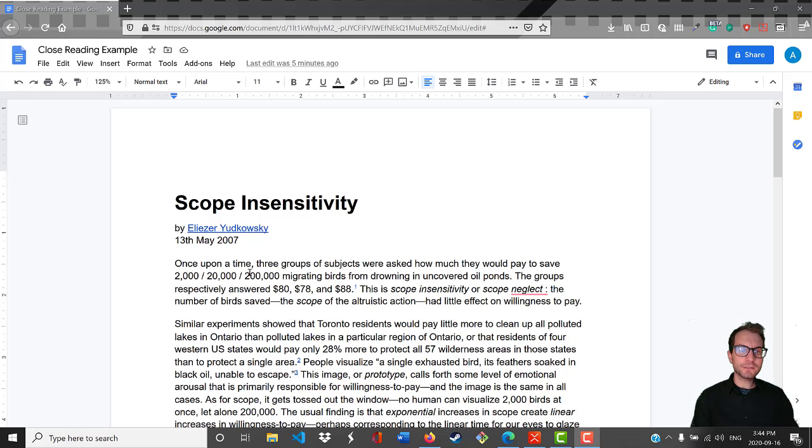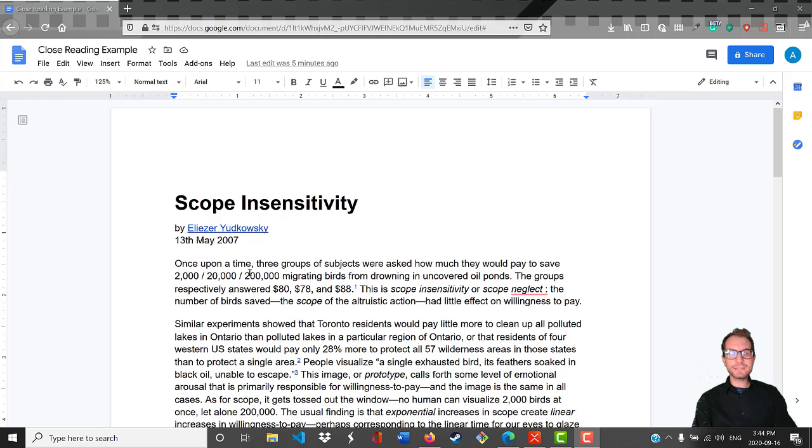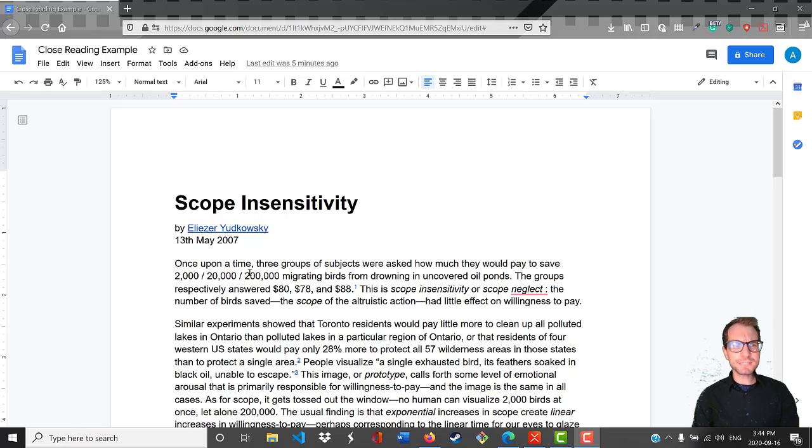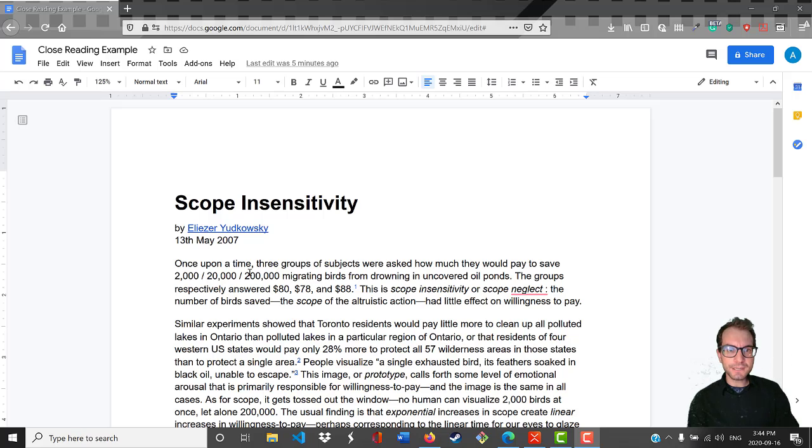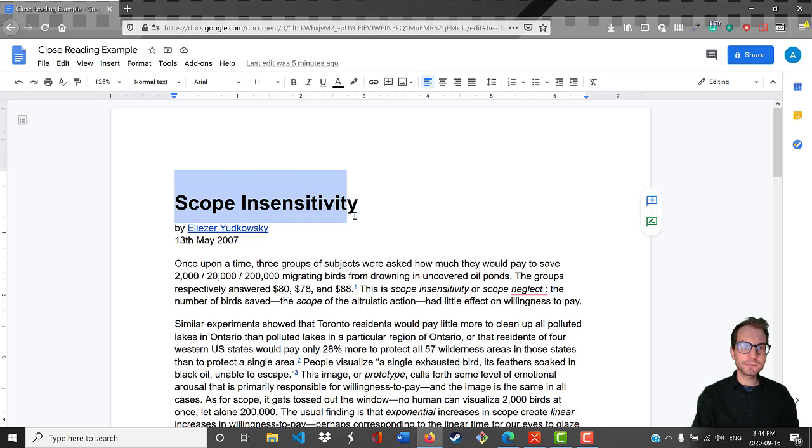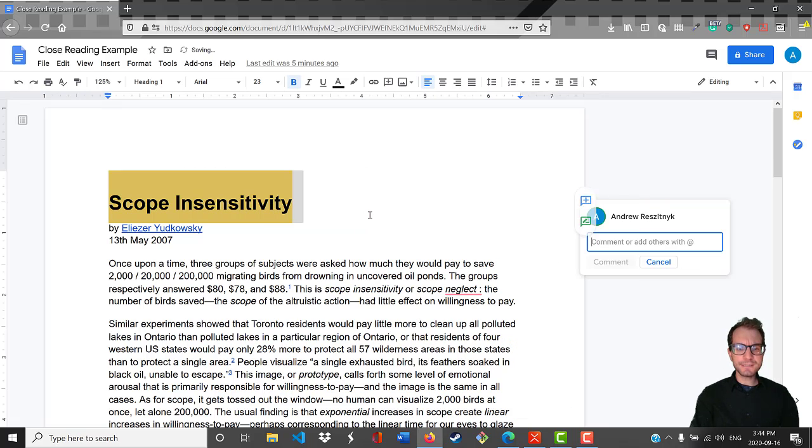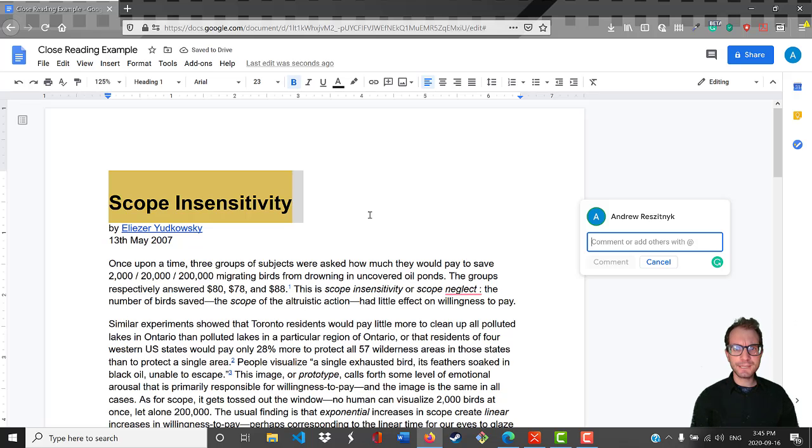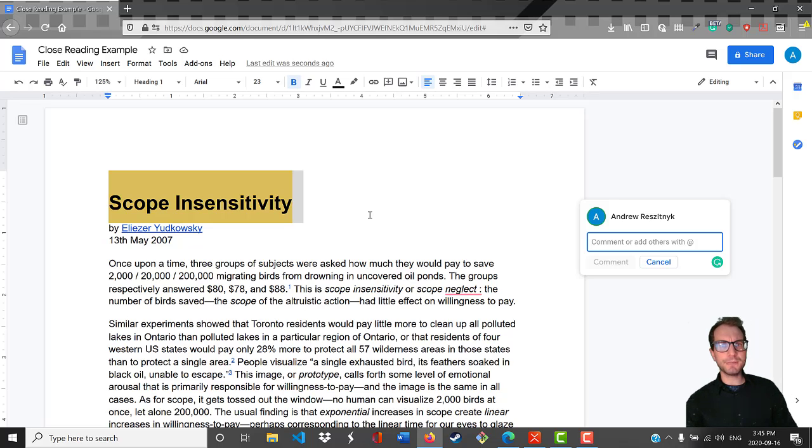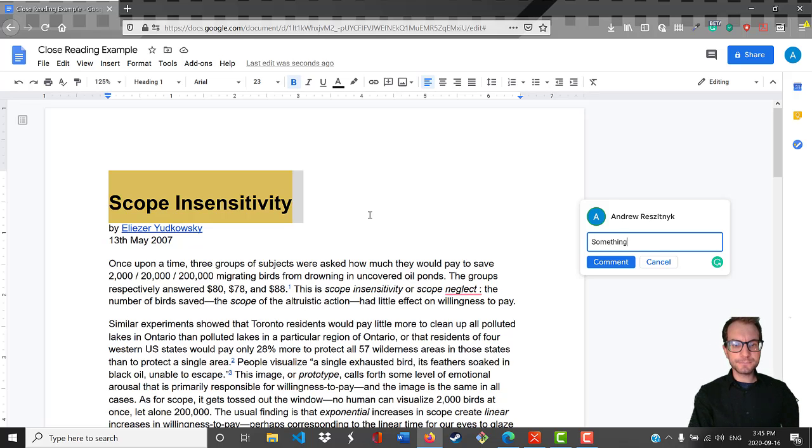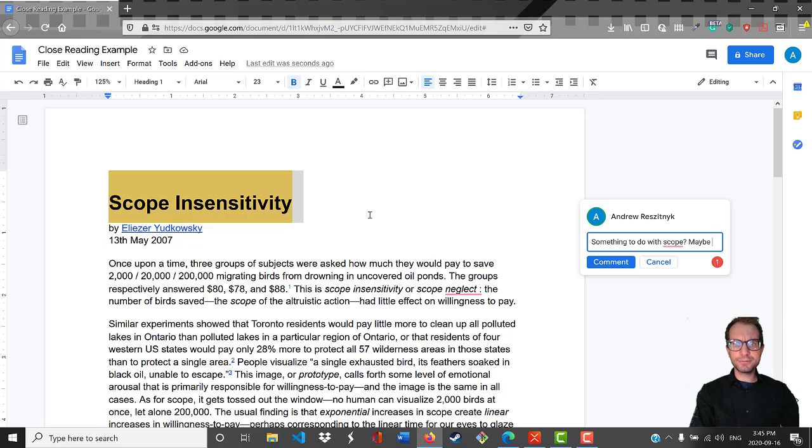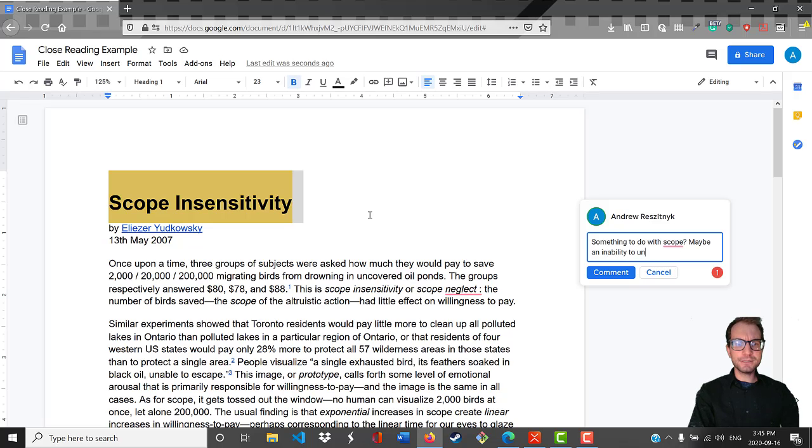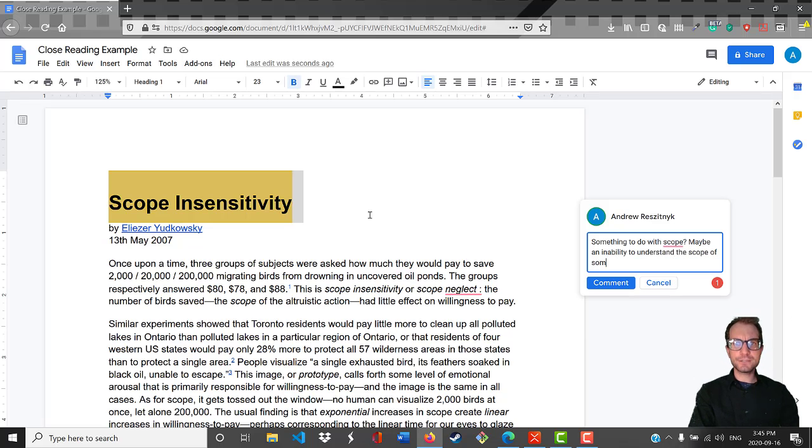One of the things that I focus a lot of time on is the title. Often authors will spend a lot of time really thinking carefully about their titles. They tend to be a real condensed source of information. Sometimes they can be misleading, but often there's a lot of good stuff there if you look carefully. Here the title is Scope Insensitivity. That's not a familiar term to me. It's clearly some sort of technical term, but it's not obvious to me what it means.